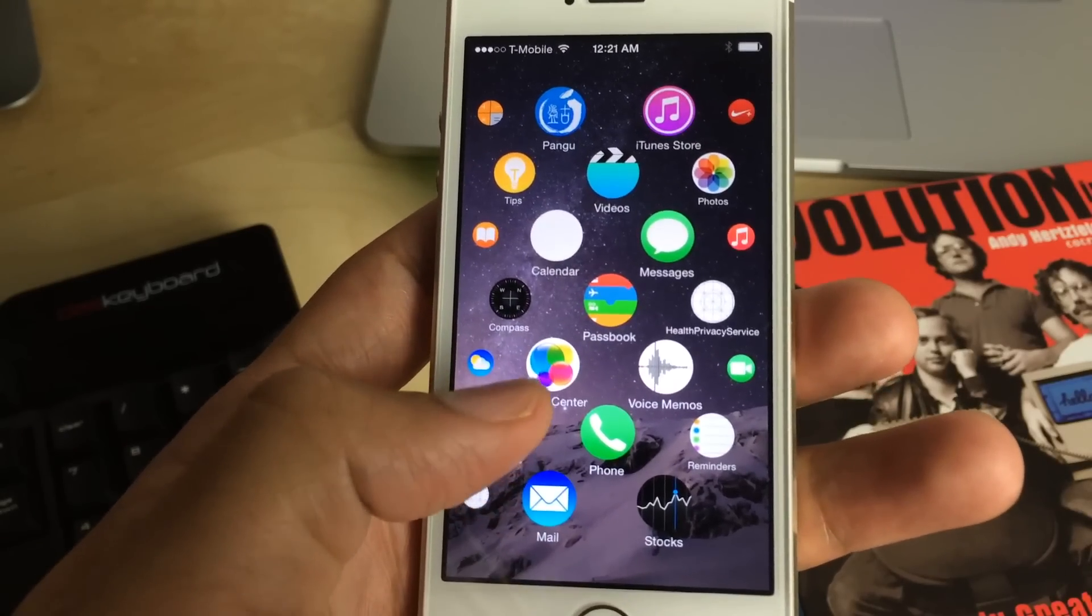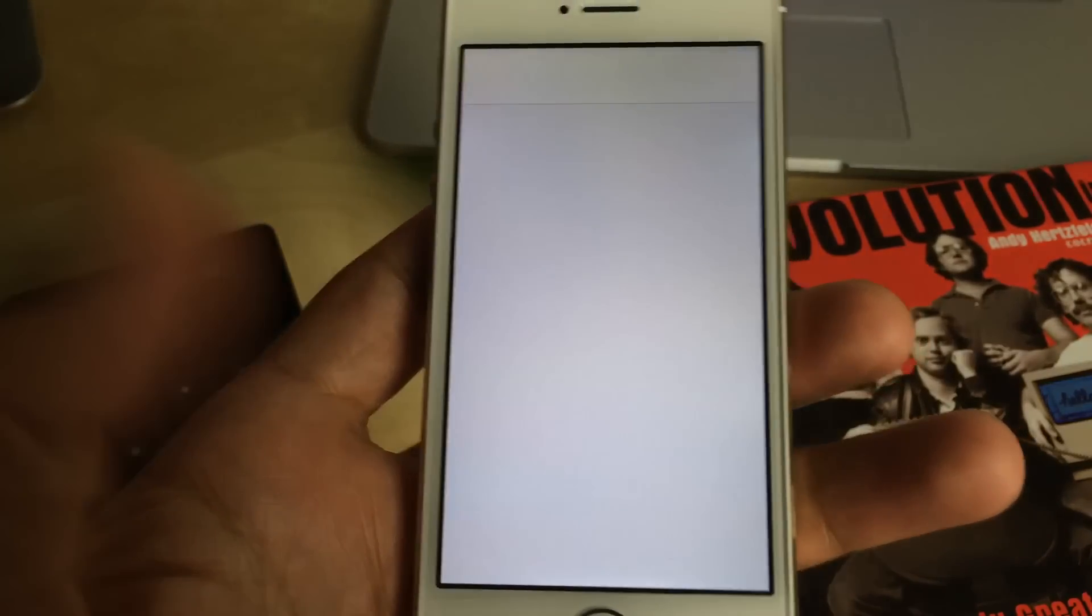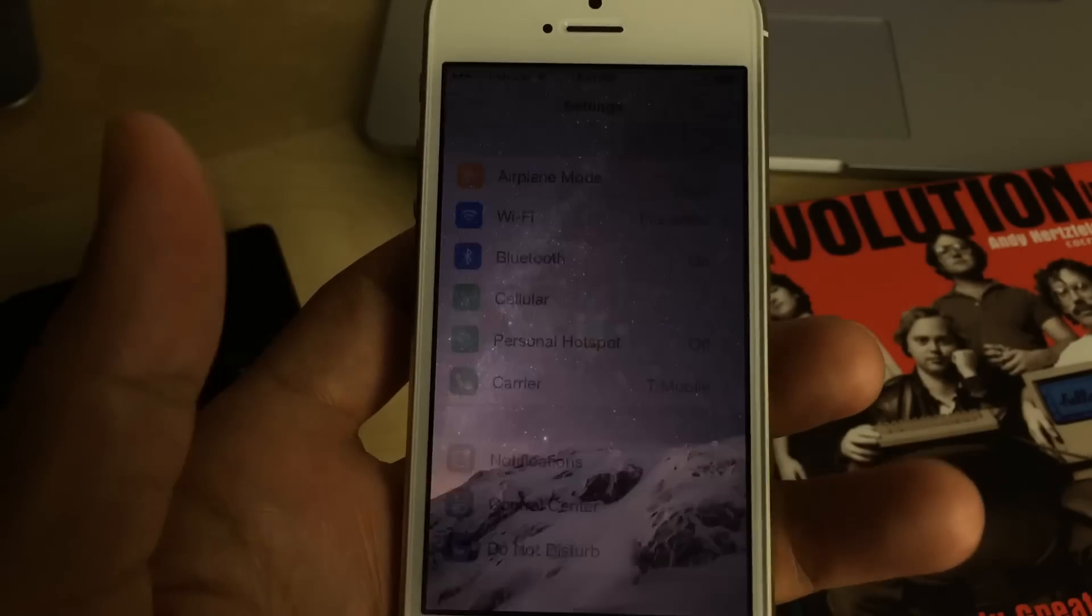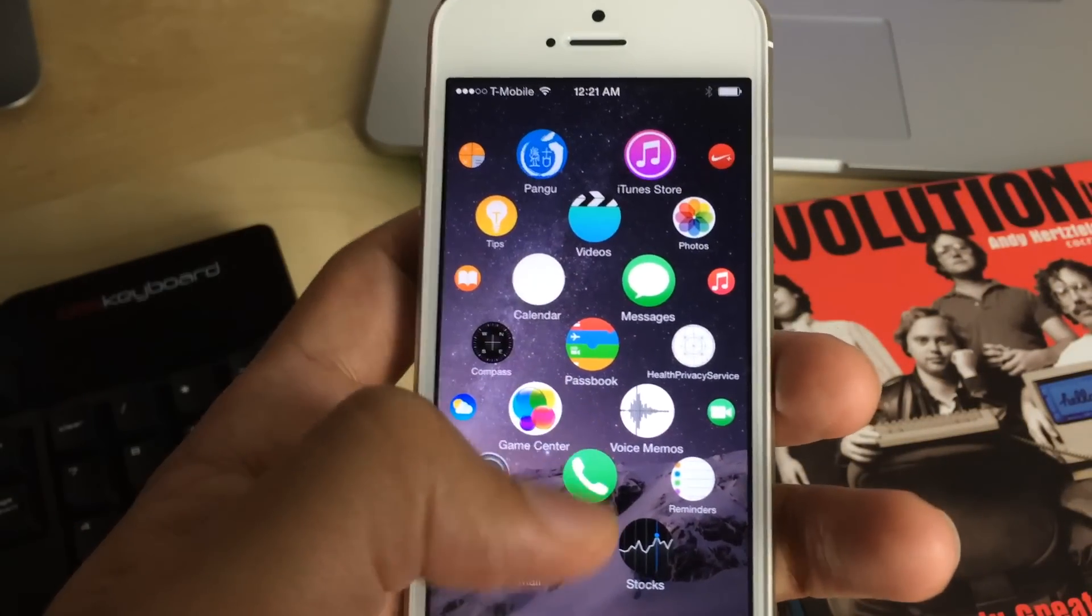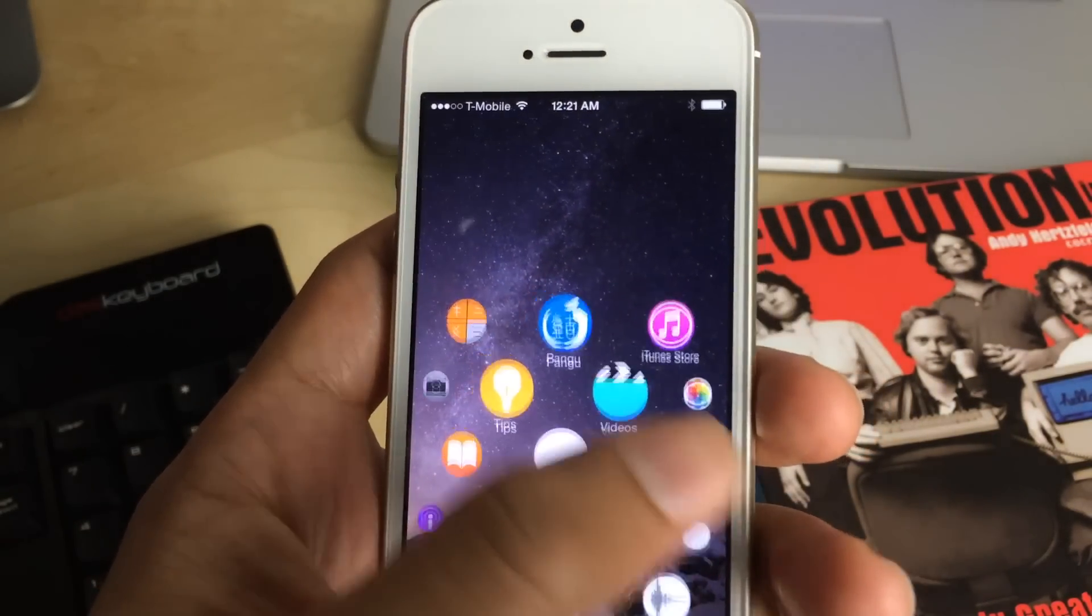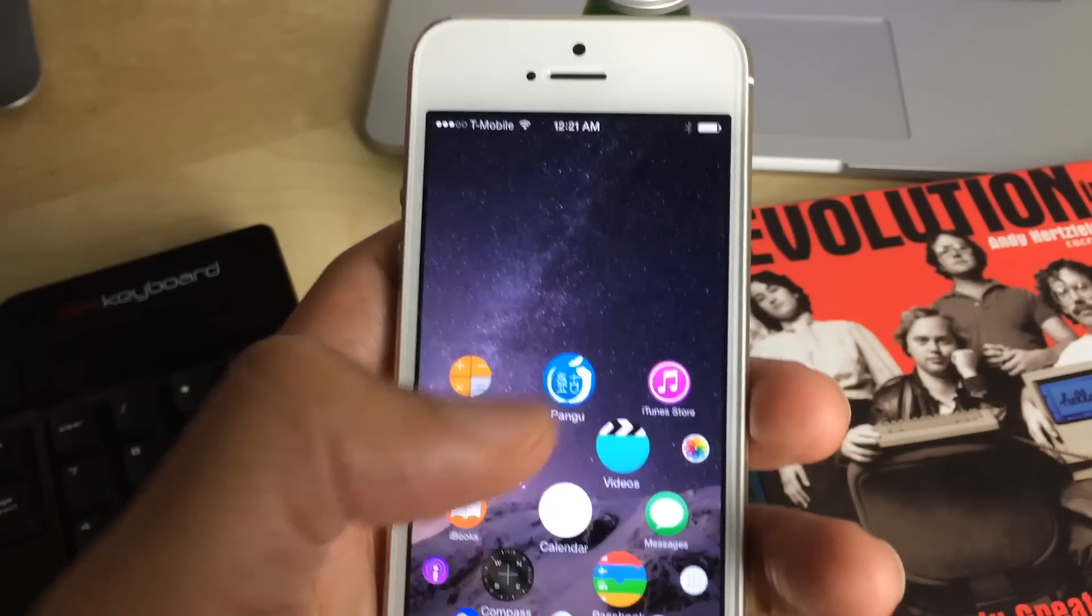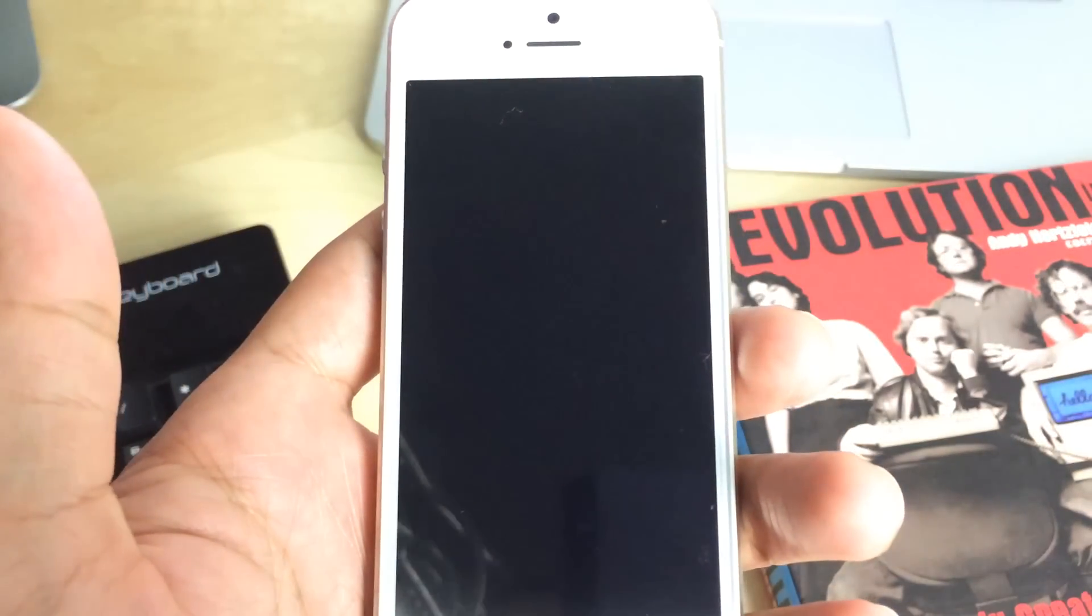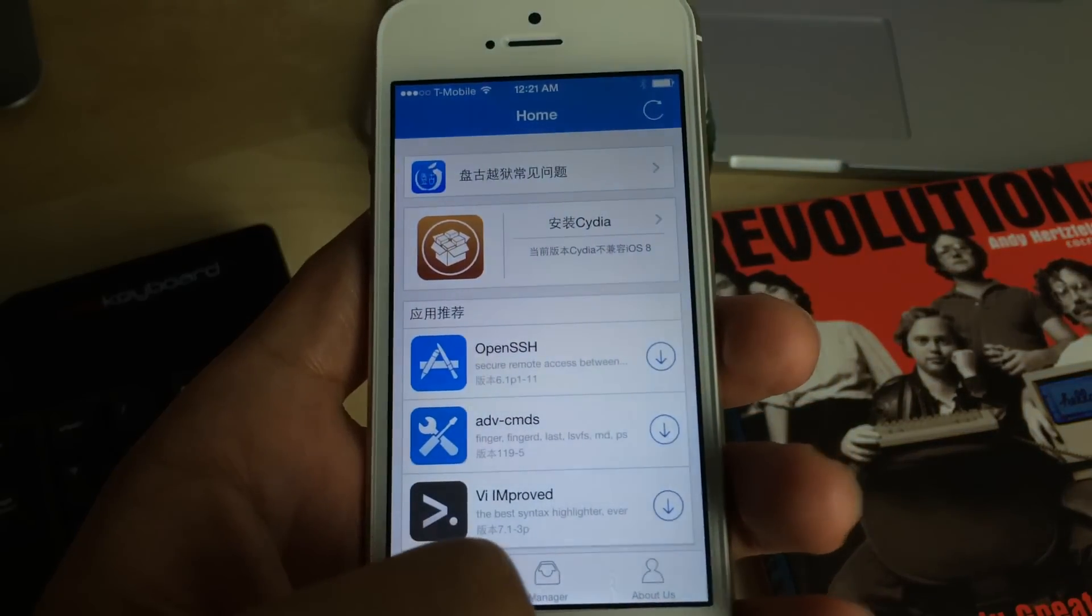For instance, I can launch the Settings app just by tapping on it. I can launch any app that I have installed on my device, even Pongu if I want to do that.